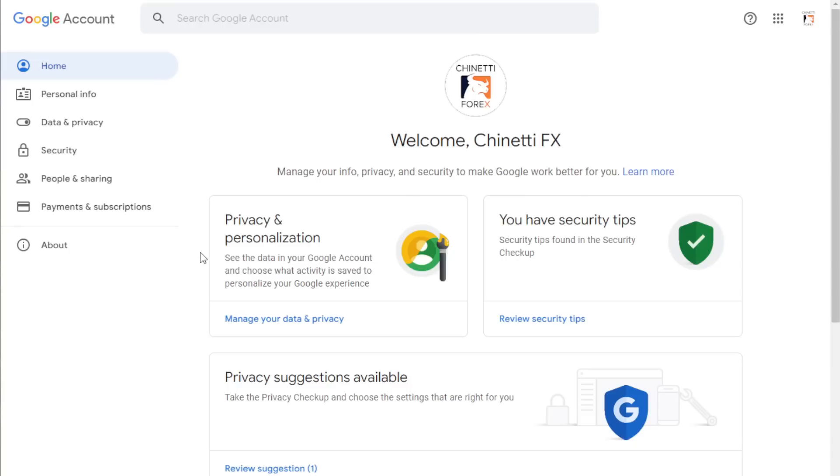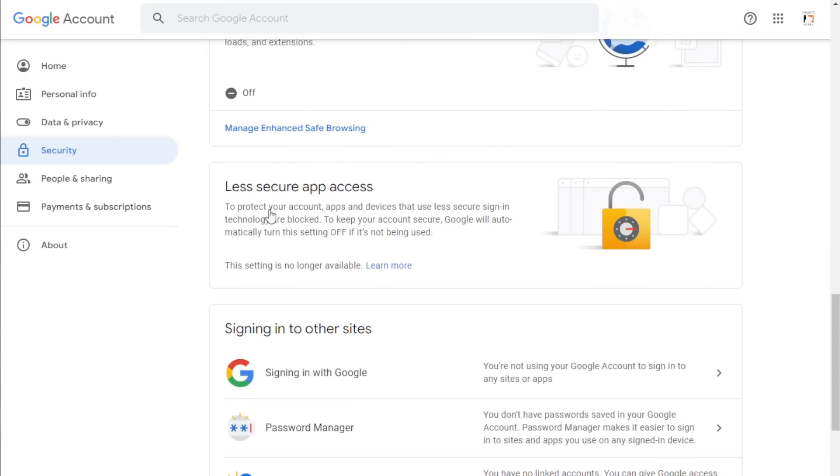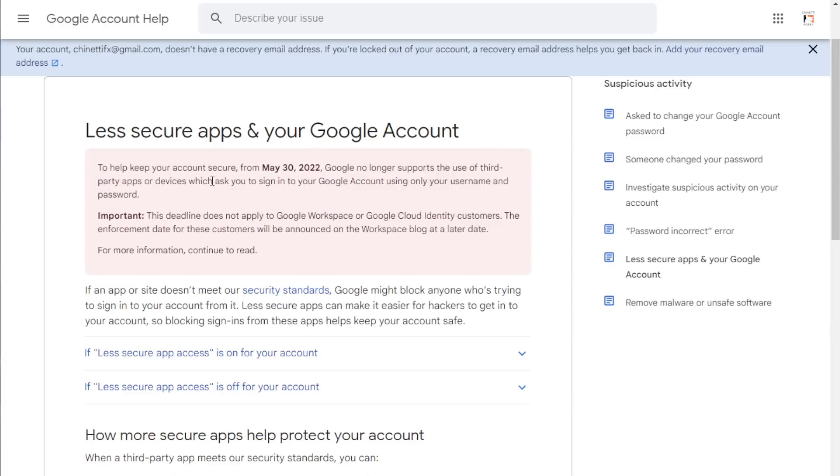Then select security tab from this left side drop-down menu. When you scroll down, you will see this less secured app access section. You will see a note saying that this setting is no longer available. If you wish to get more information about why Google no longer supports this function, you can click on this learn more button and get that info.